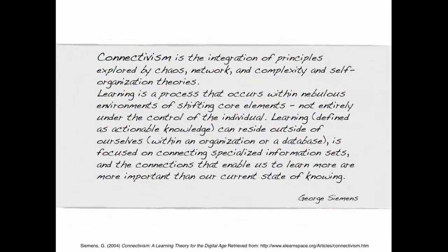George Siemens describes connectivism as the integration of principles explored by chaos, network and complexity, and self-organization theories. Learning is a process that occurs within nebulous environments of shifting core elements, not entirely under the control of the individual. Learning, defined as actionable knowledge, can reside outside of ourselves, within organizations or databases, for example.